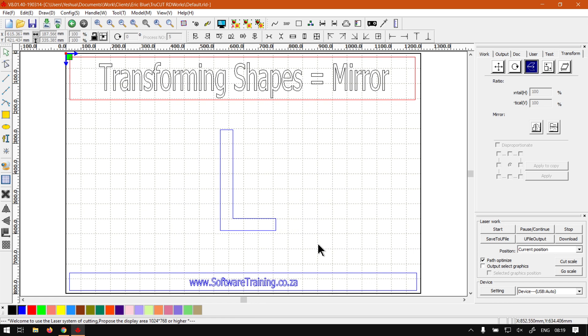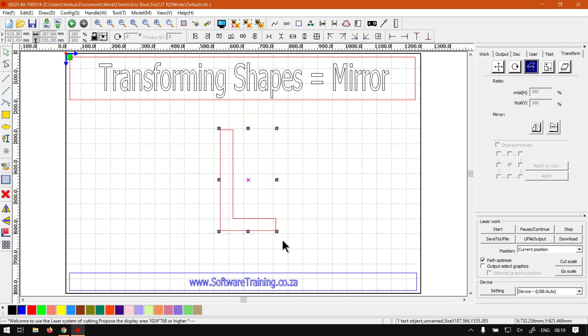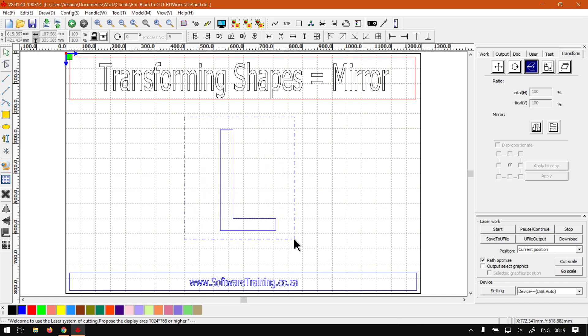You can either use your selection tool on top here and drag a section box around the borders of your shape. If it does not go right around it, it will not select it, just something to keep in mind. Or you can simply just click on your shape, but make sure it's on one of the outlines. Click on the inside, nothing's going to happen.